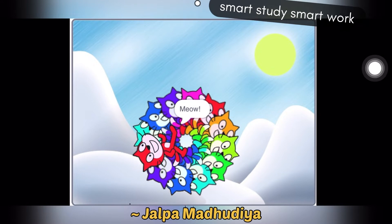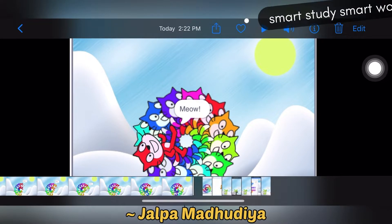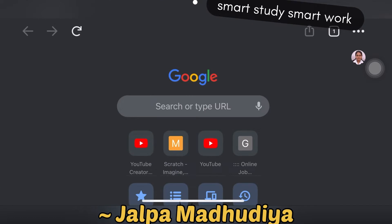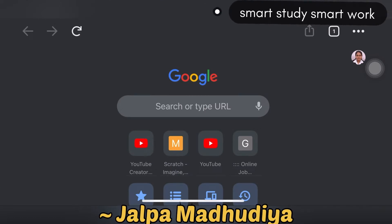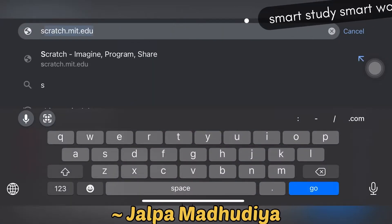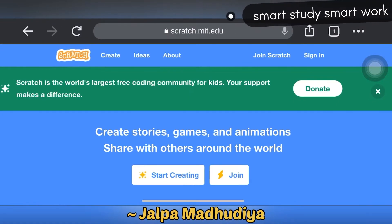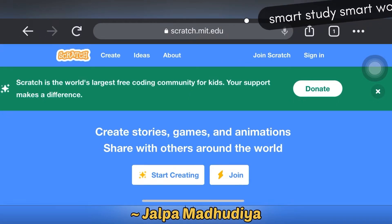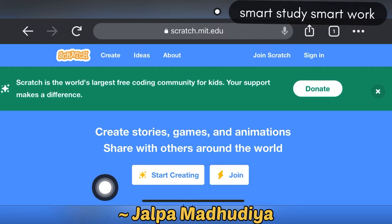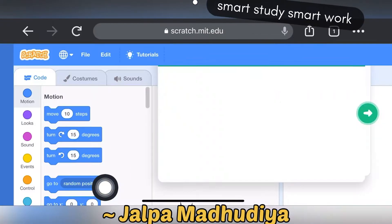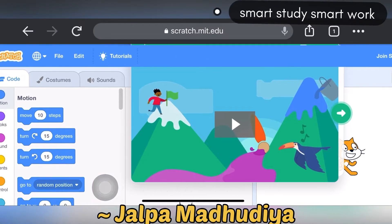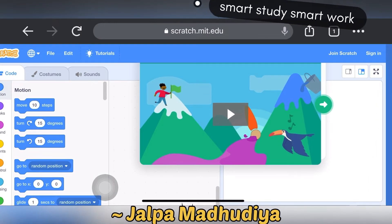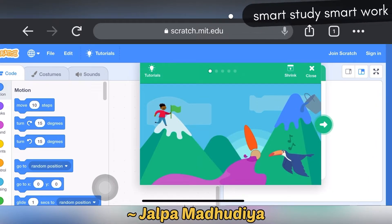Now we are creating a code — open the Chrome browser. Here type scratch.mit.edu. Here click on the start creating button, with Scratch.